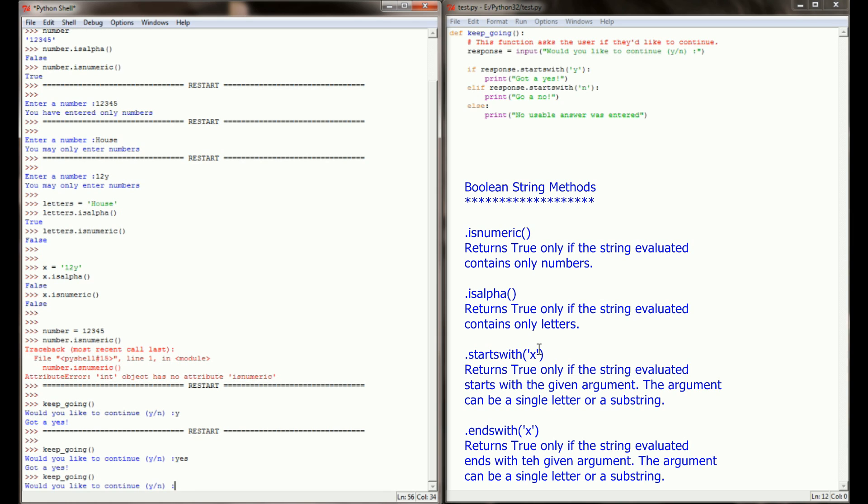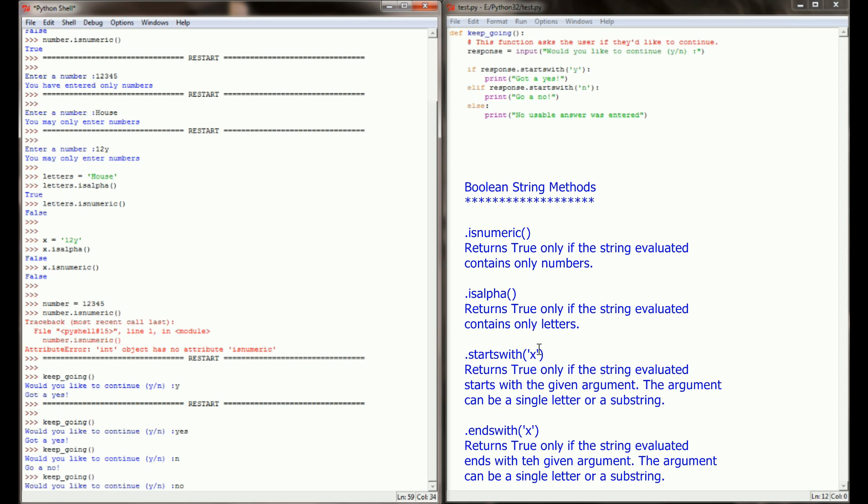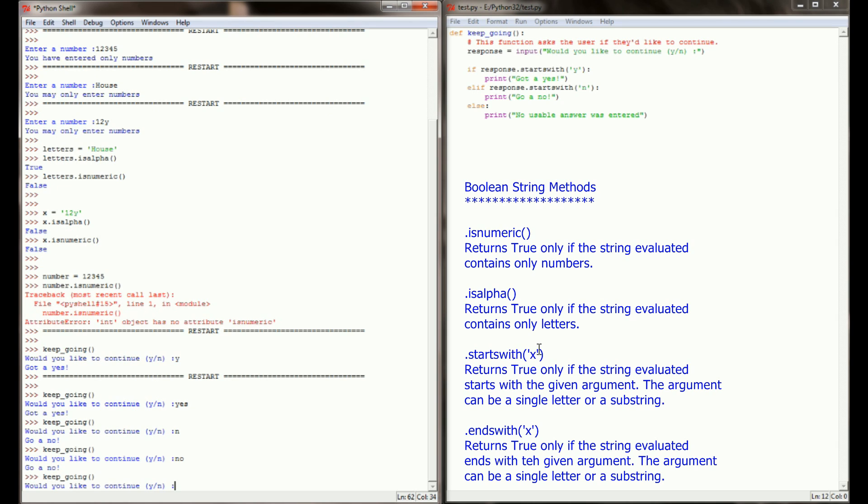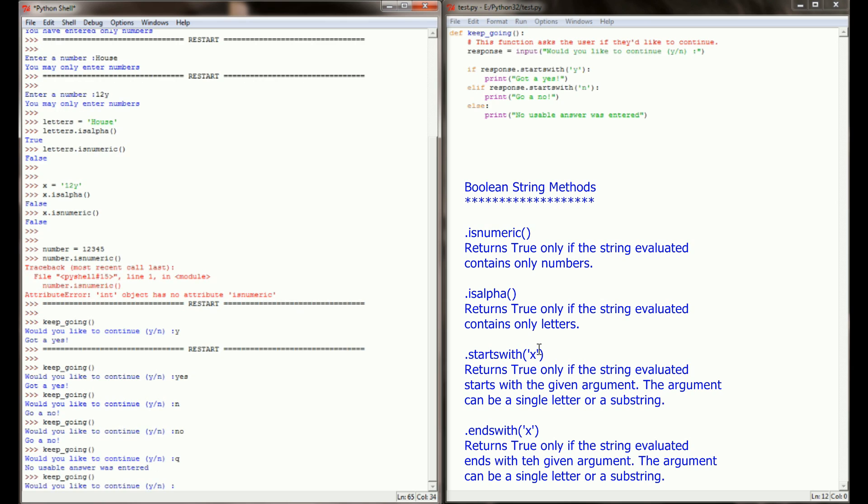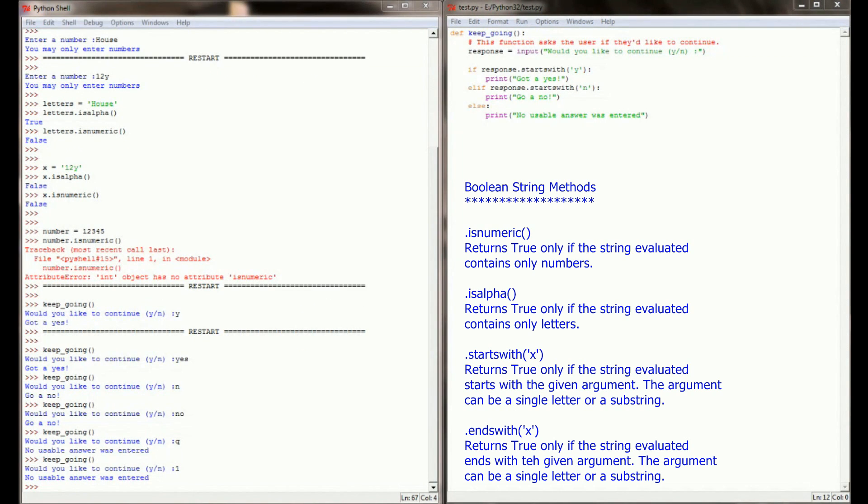Similarly, if I were to say keep_going and enter n, my program will identify that I got a no. In the same way, if I entered no as an entire string, because no still starts with an n, I'm going to correctly get the message got a no. And then everything else that I could possibly enter, keep going, let's try a q, we get no usable answer. Keep going with a one, no usable answer.